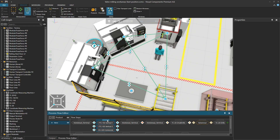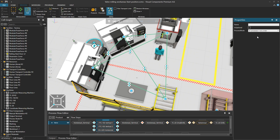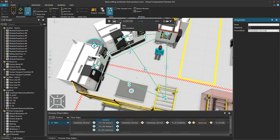We can change the mode in our flow steps from first available process to all processes in any order. Now the product can visit Vertical 1, Vertical 2, and the Horizontal machine process in any order, and it does not leave the flow step until it has visited all of them. This is still a top-down priority list, so Vertical 1 is prioritized if available when products enter.